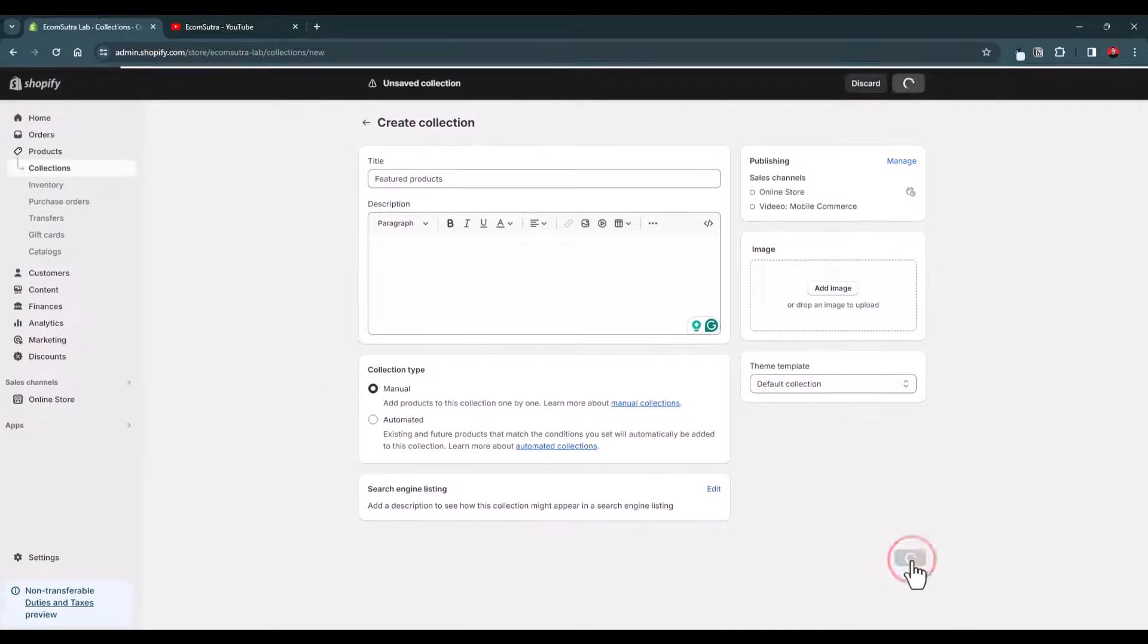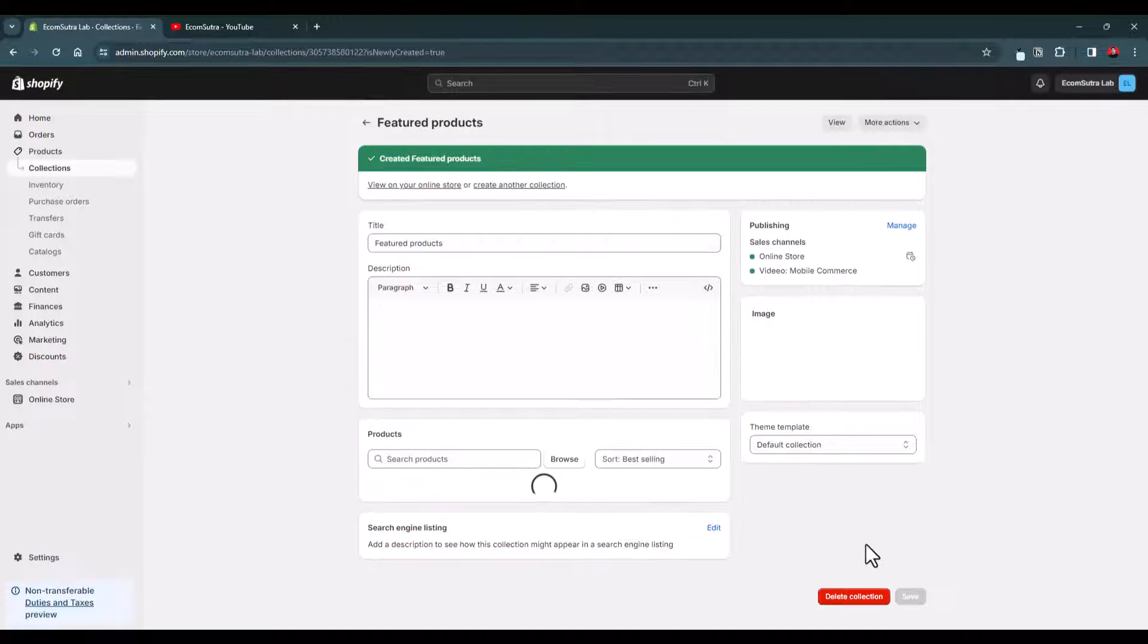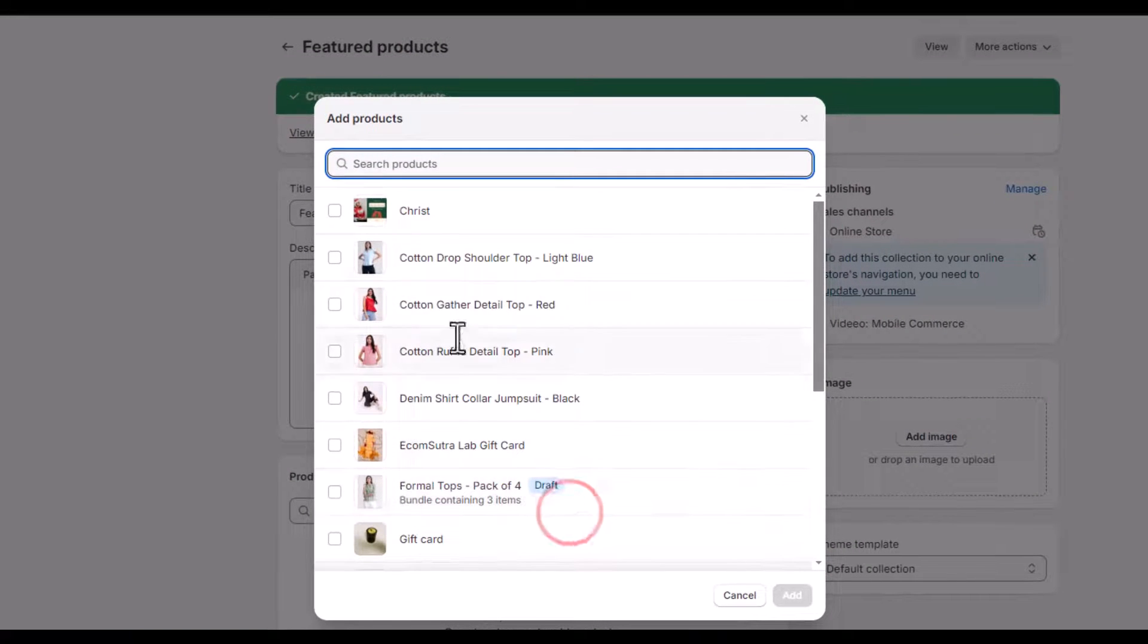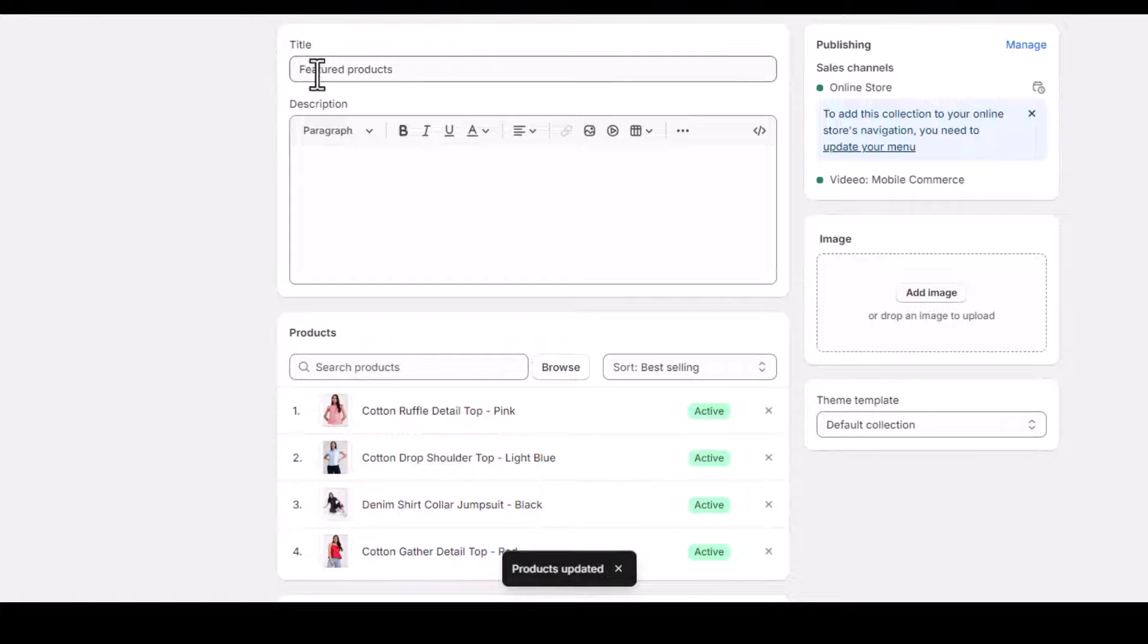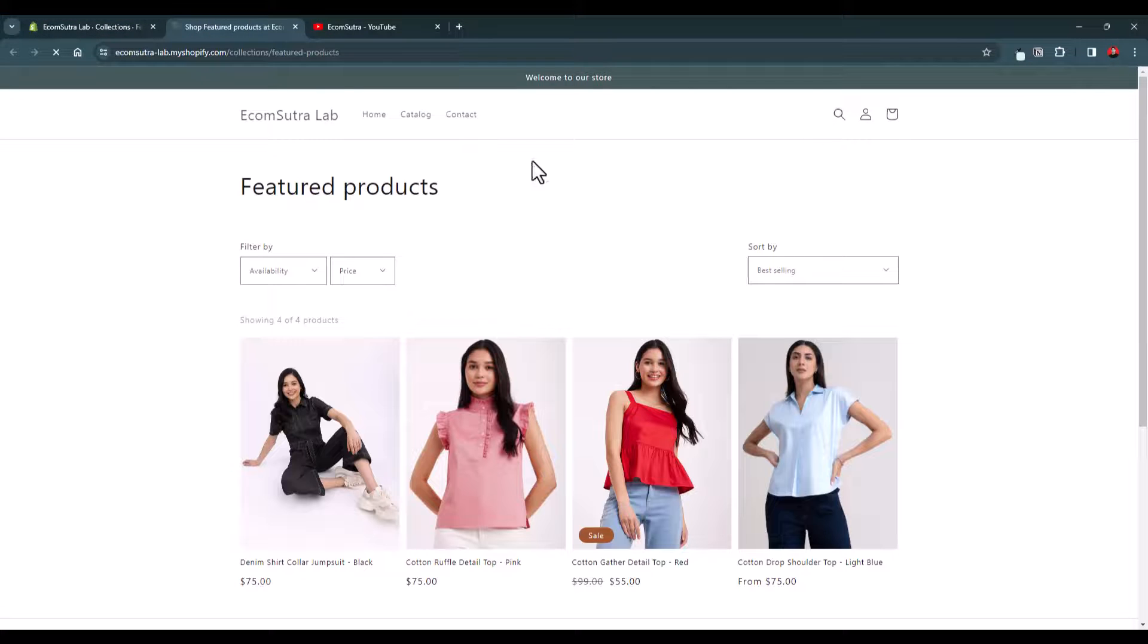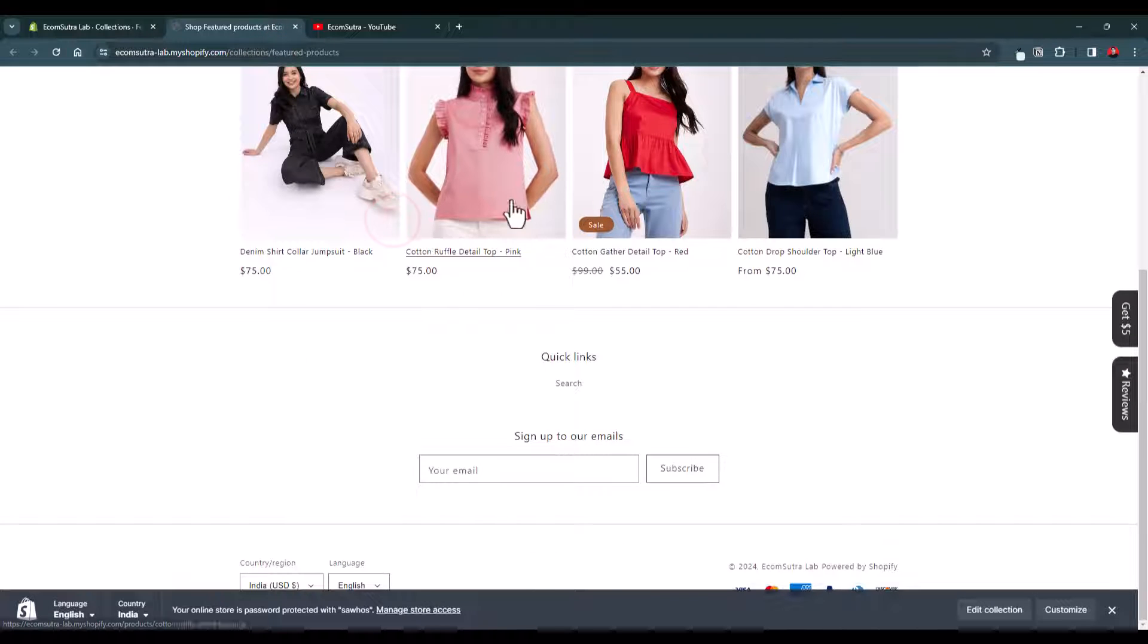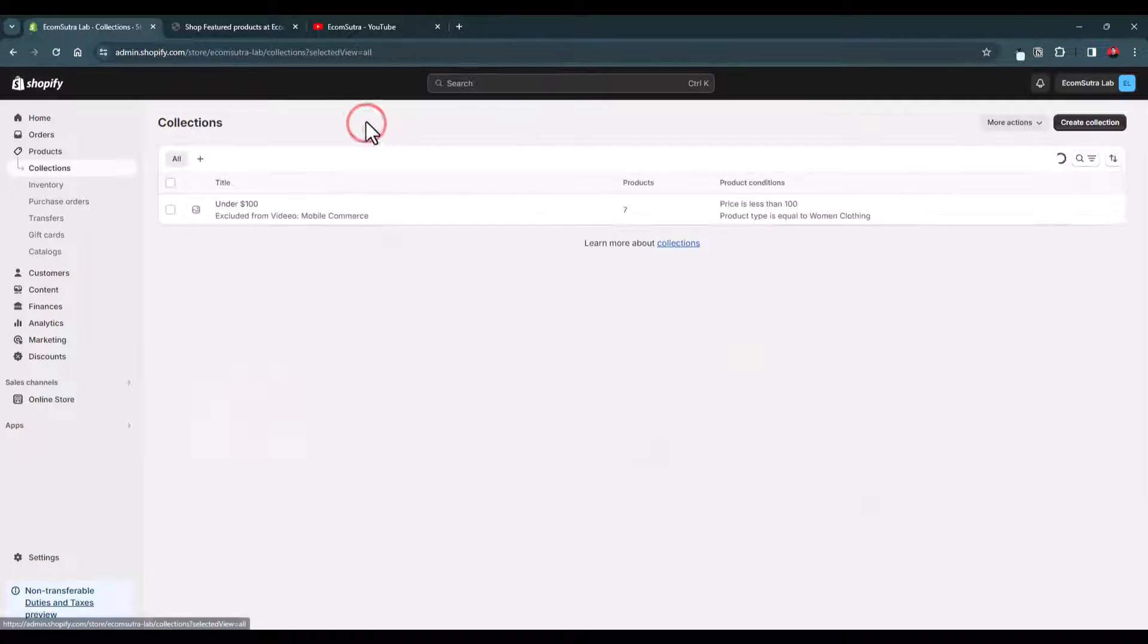Let's save it. Now we have this option to add products, so let's select these four products. We have these four products added to this collection. Now let's view the collection. So we have this collection featured products and these four are added. It's done.